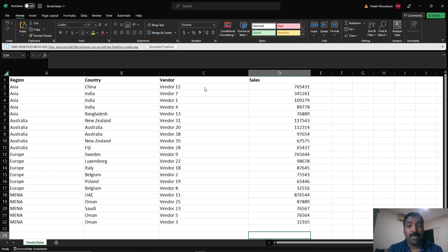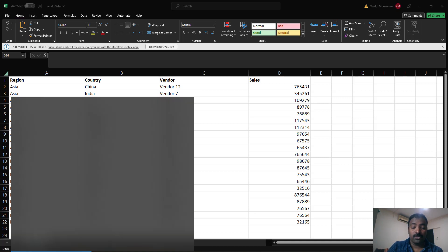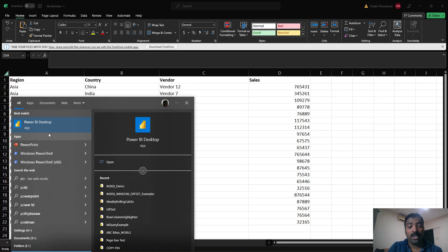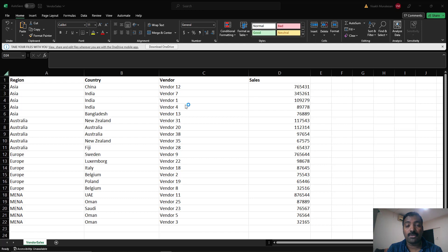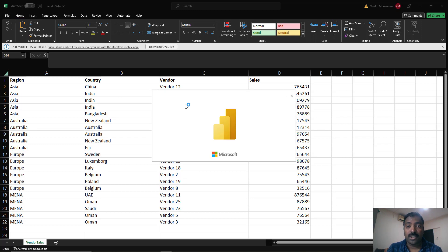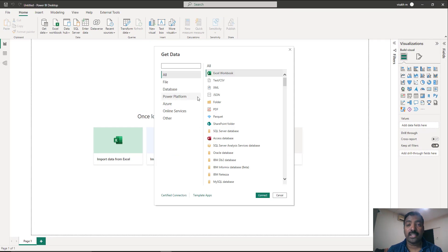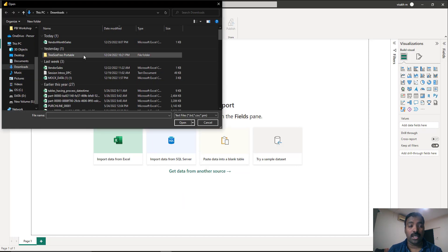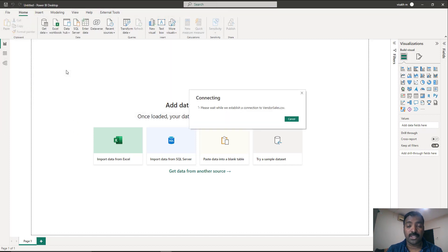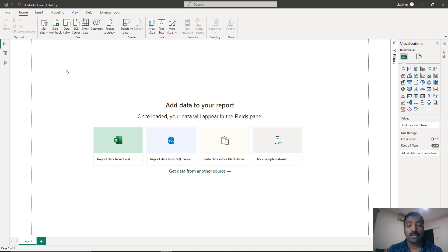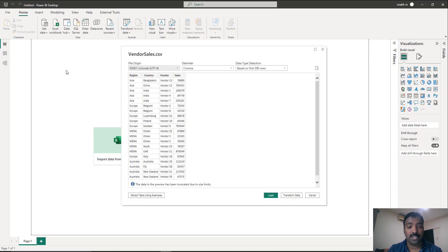Let's start by opening a Power BI Desktop file and loading this file into Power BI Desktop. Go to the Start menu and type Power BI to open Power BI Desktop. Once it opens, use the Get Data functionality to connect to the Excel sheet. Click on Get Data, wait for the window to load, then select Excel Workbook or CSV. In this case we have a CSV, so select CSV and load the vendor sales file stored on our machine.